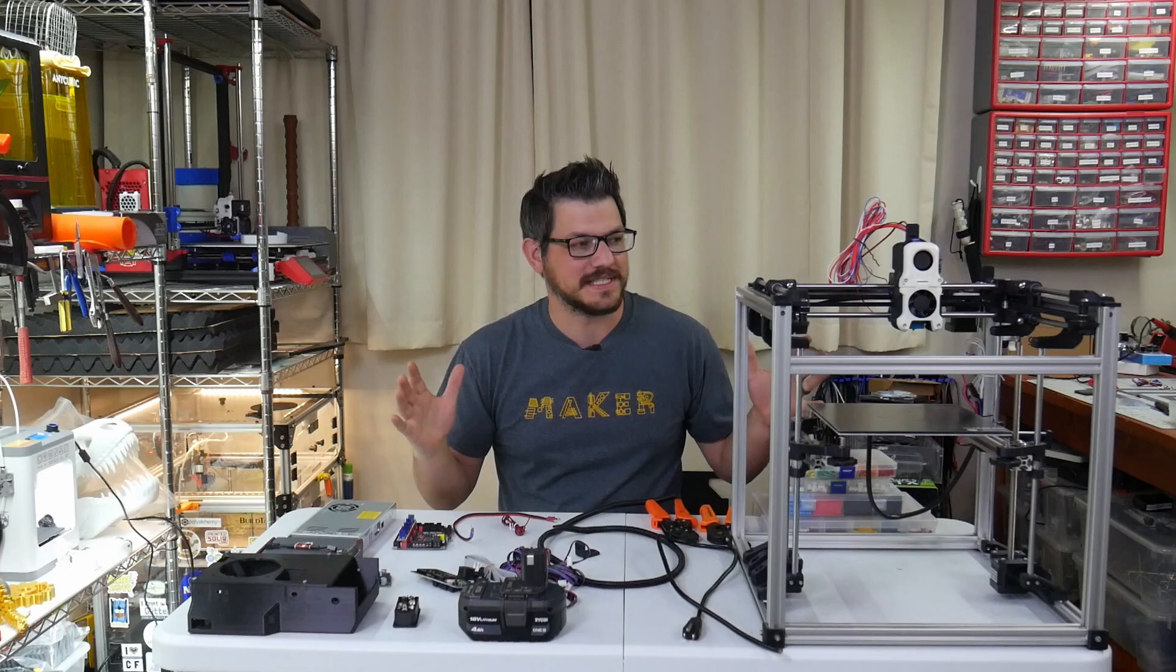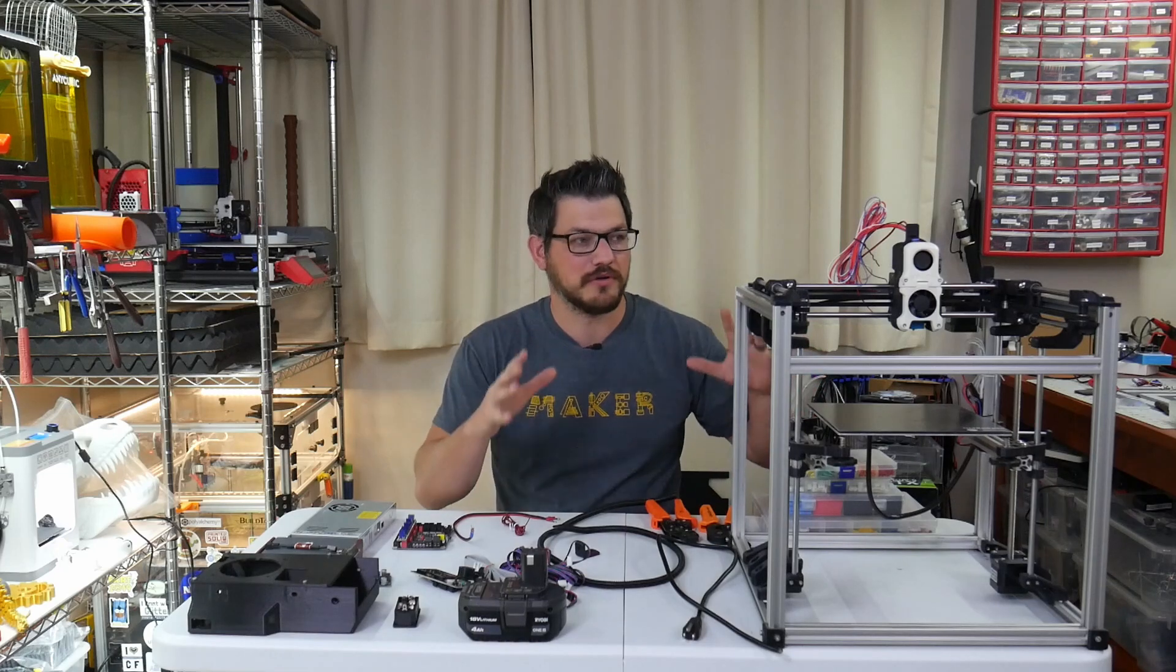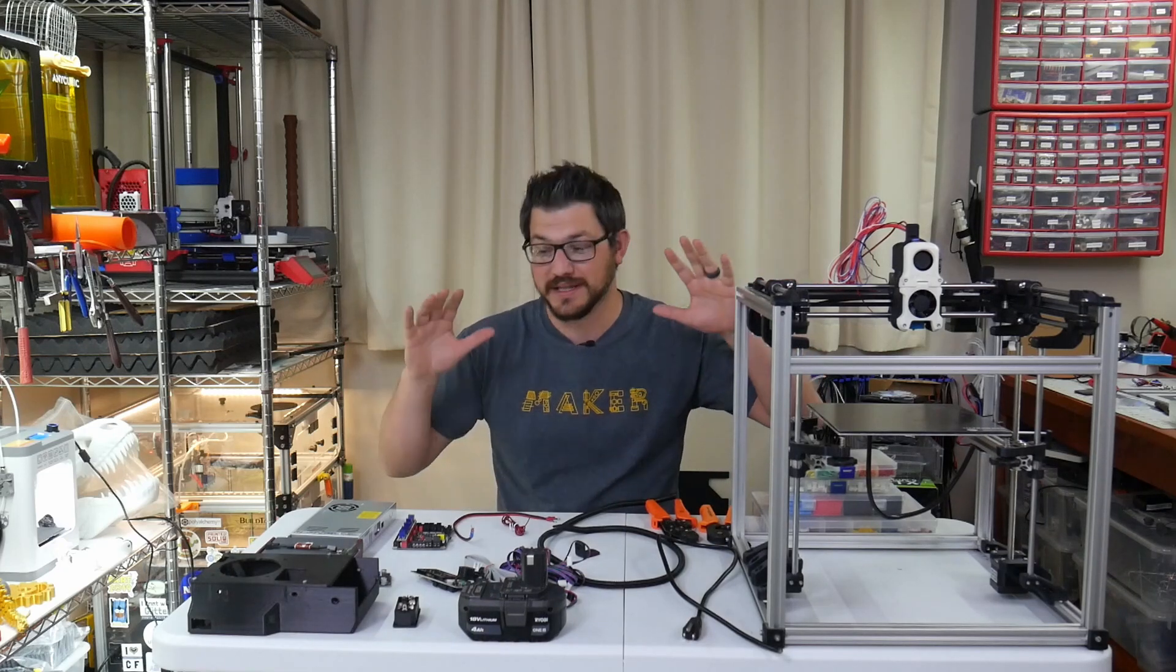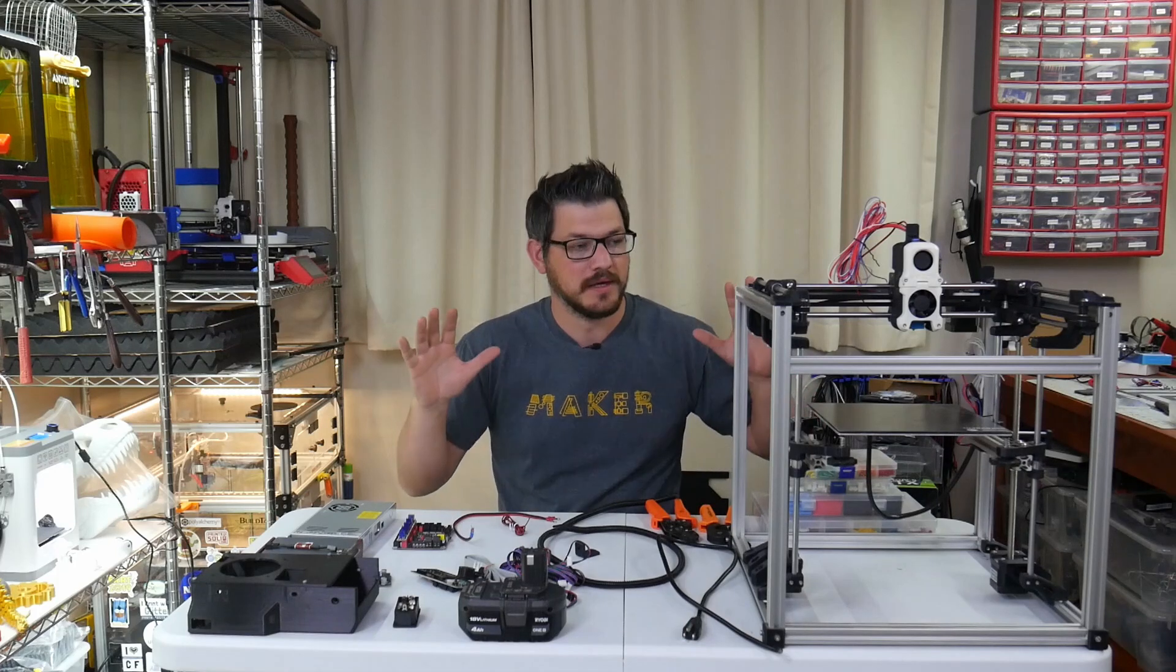Welcome back everybody. Part 6. This is the final part of the build for the Voron Legacy. We're working on electronics and wiring today.